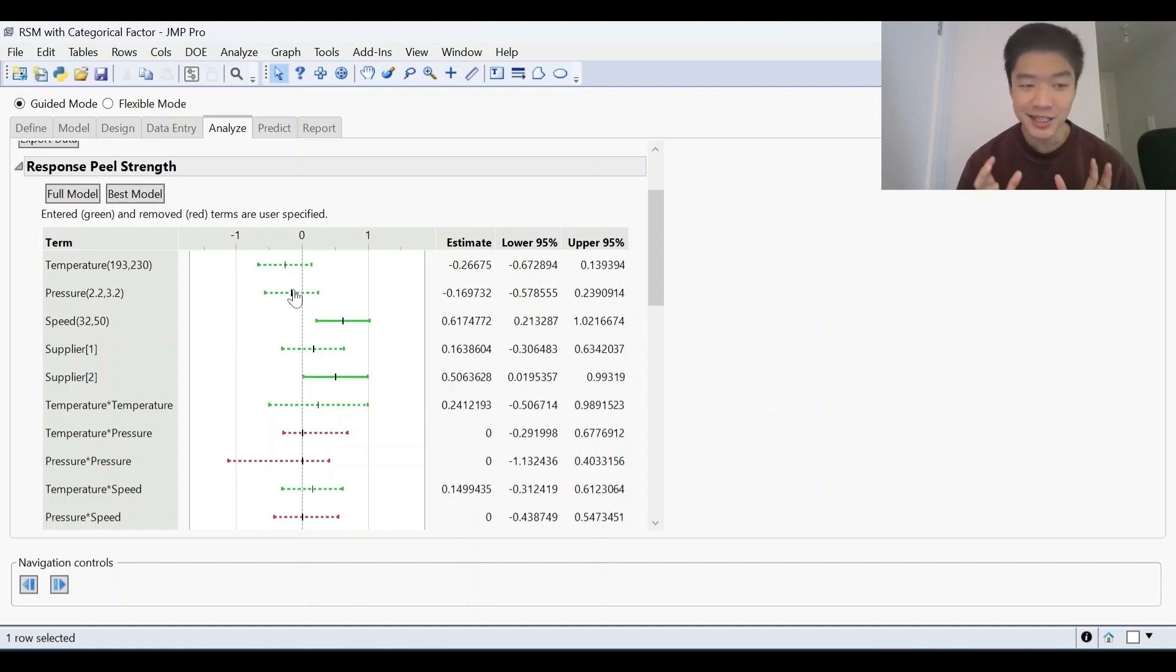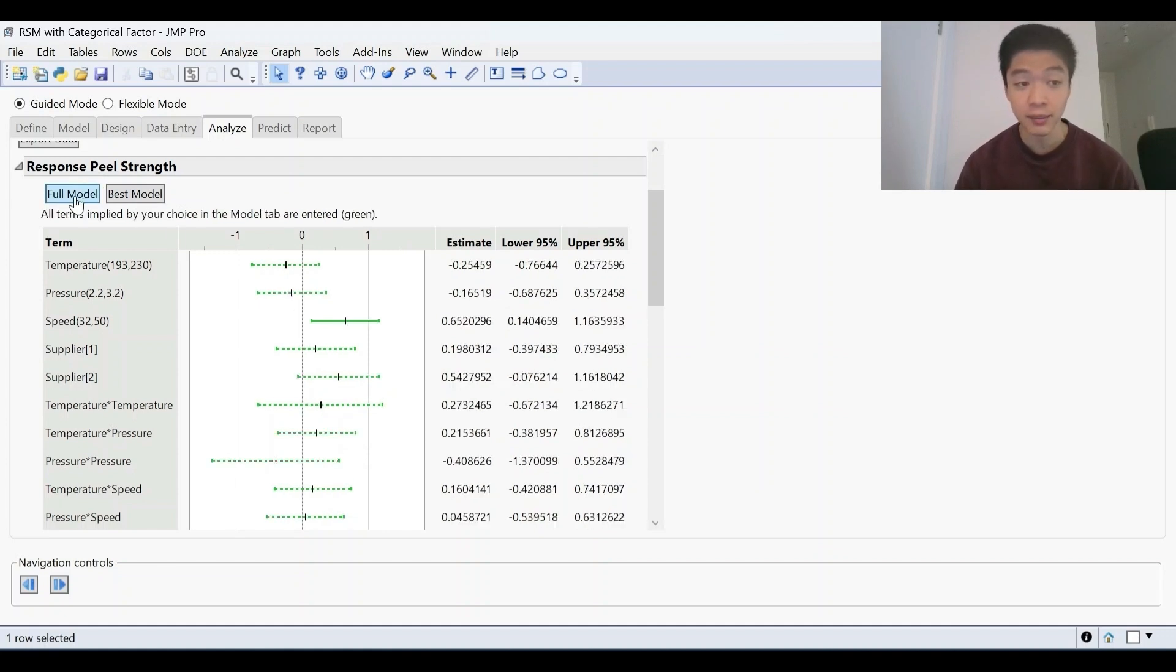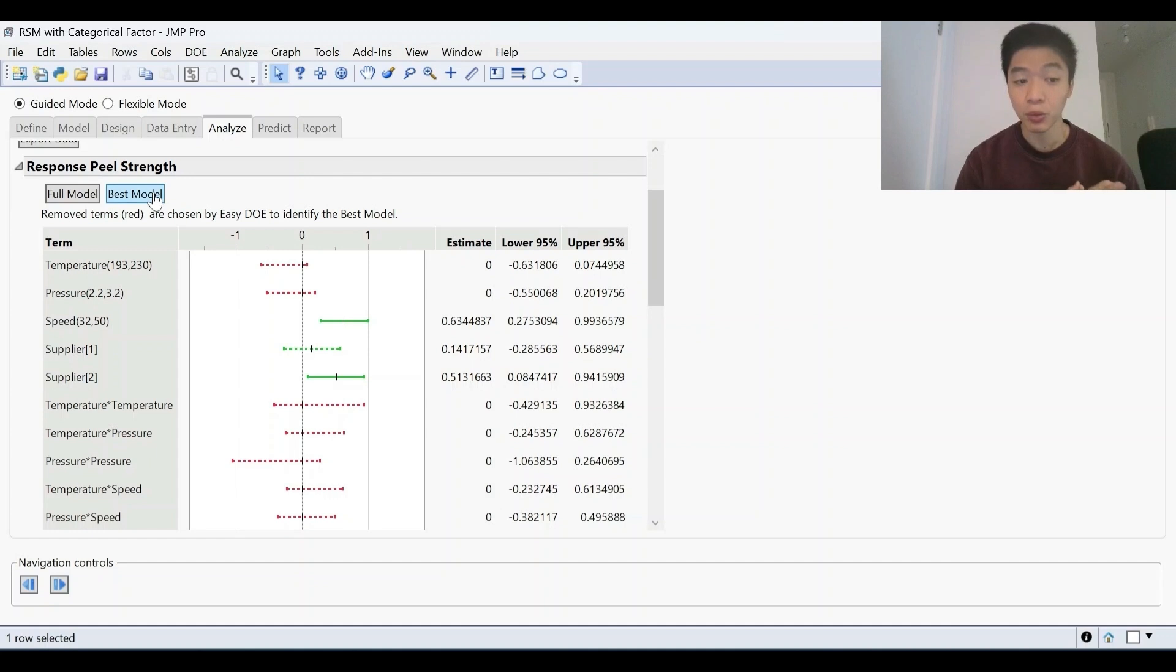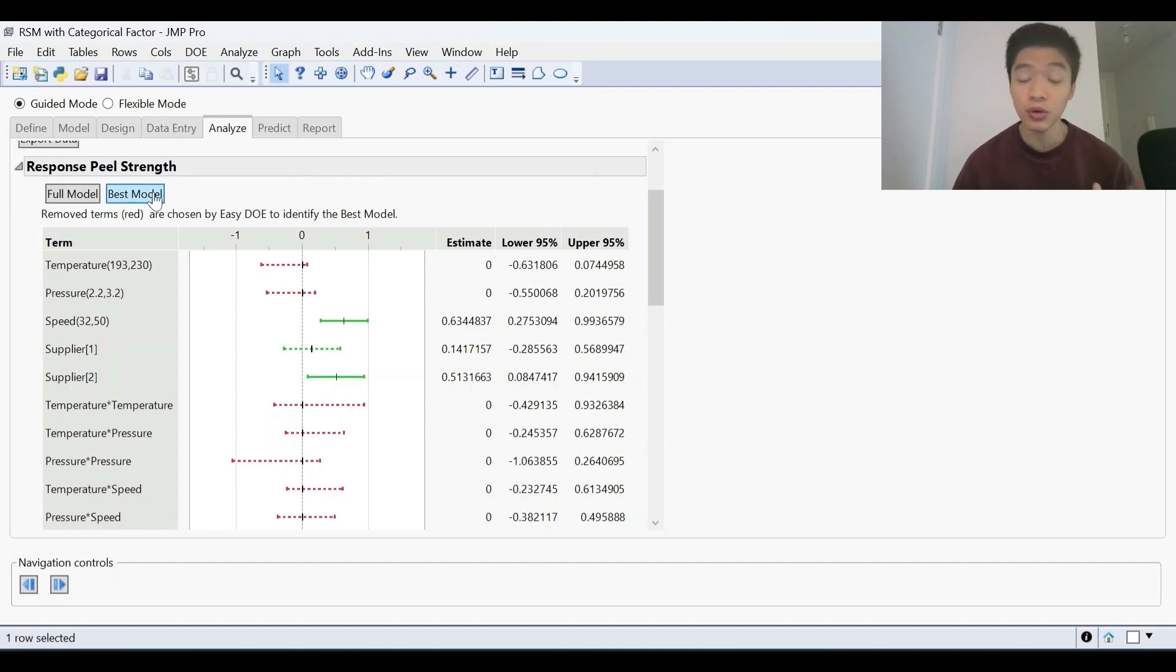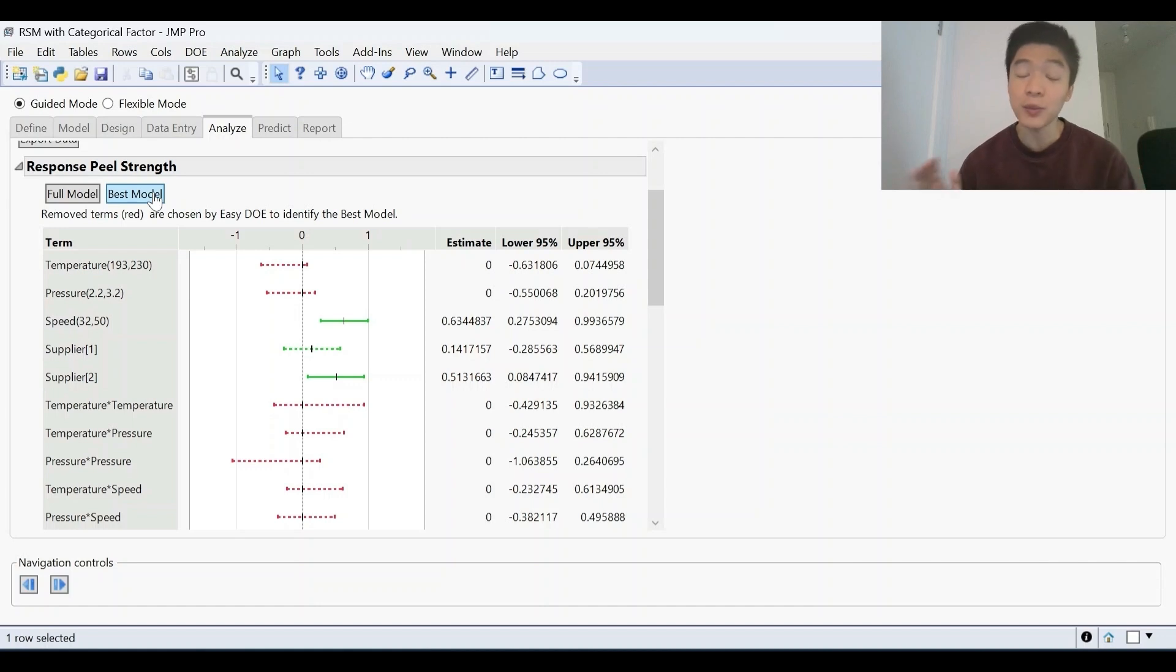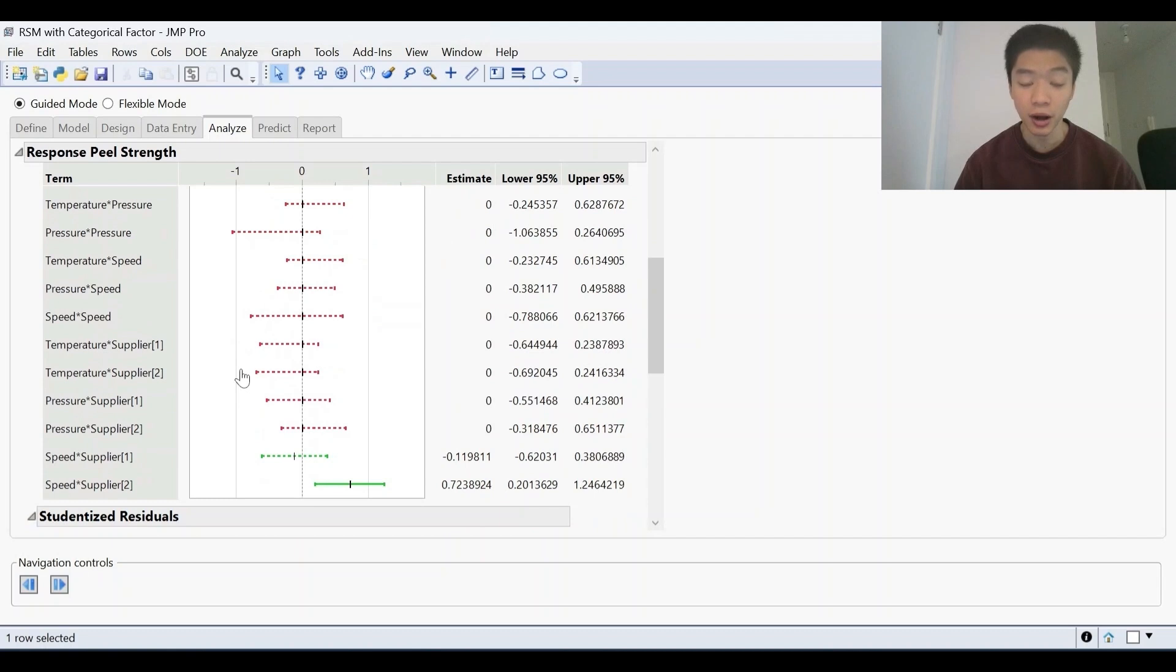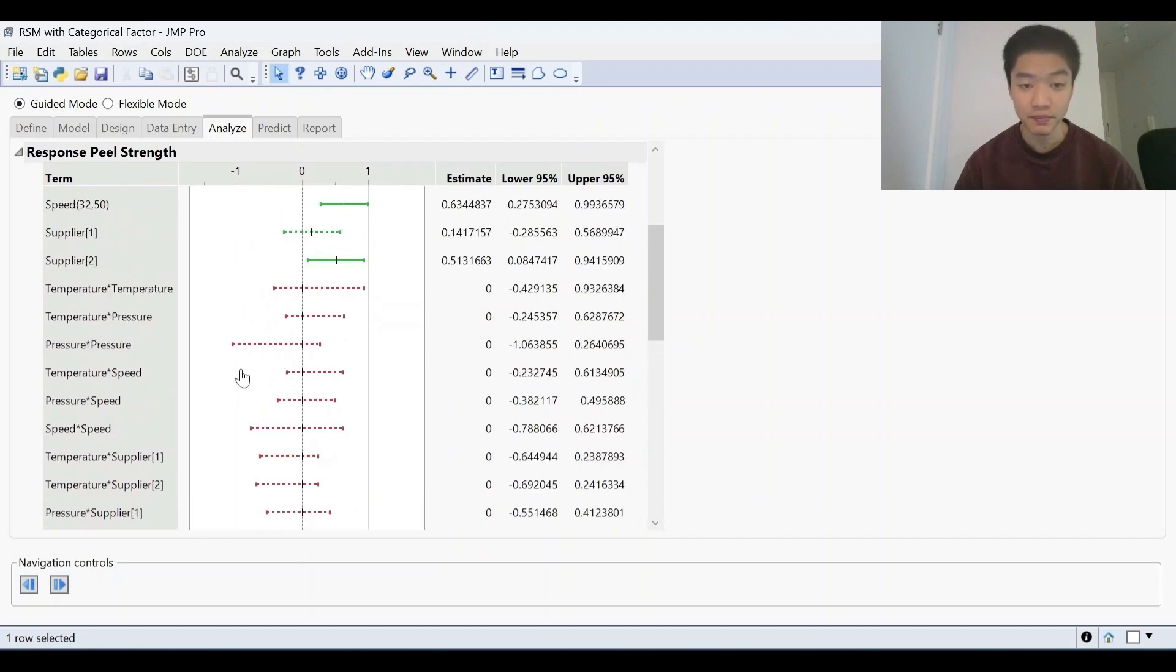But if this is a step where you're not quite sure because this is your first time, there's this handy button here called best model that you can click. And once you click that, what Jump does is that Jump will line up all these terms in order of significance and start removing them from the ones that are the least significant up to a certain cutoff. So then you're only left with a few terms that are significant.